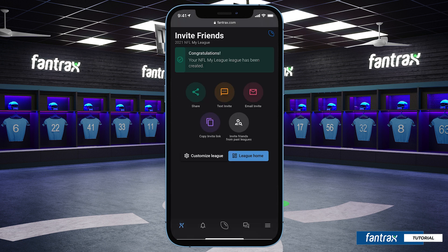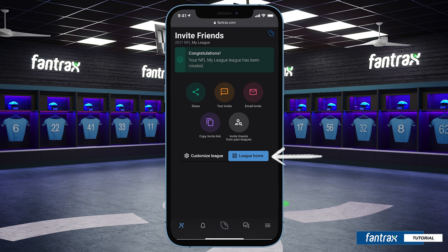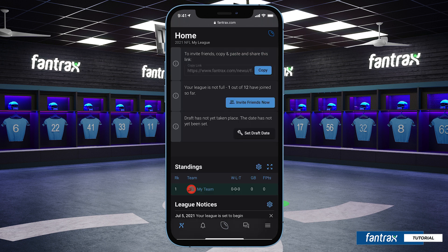Once we hit submit, our league is created. Now it's time to invite our league mates to join us. You'll see a variety of invite links here, and you can choose what's best for you.